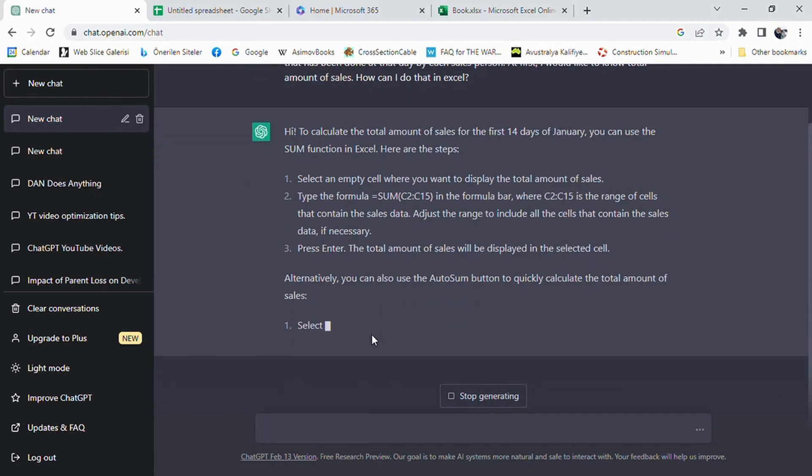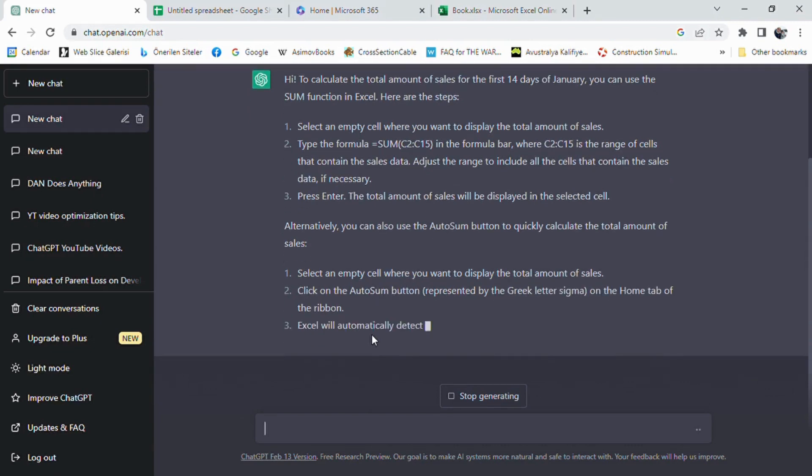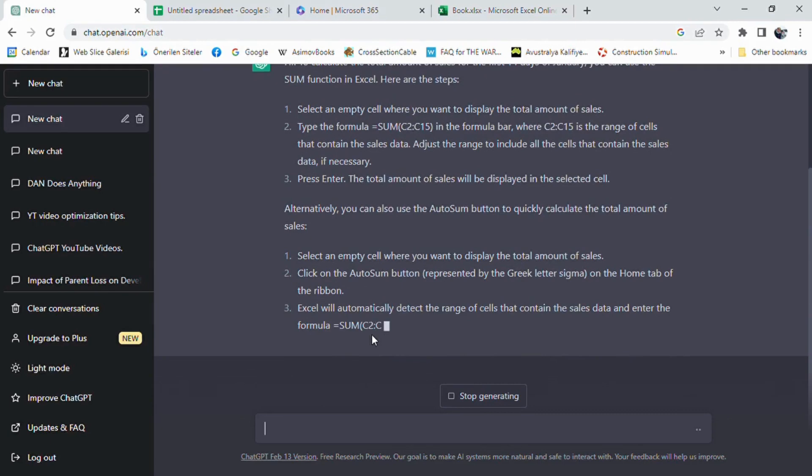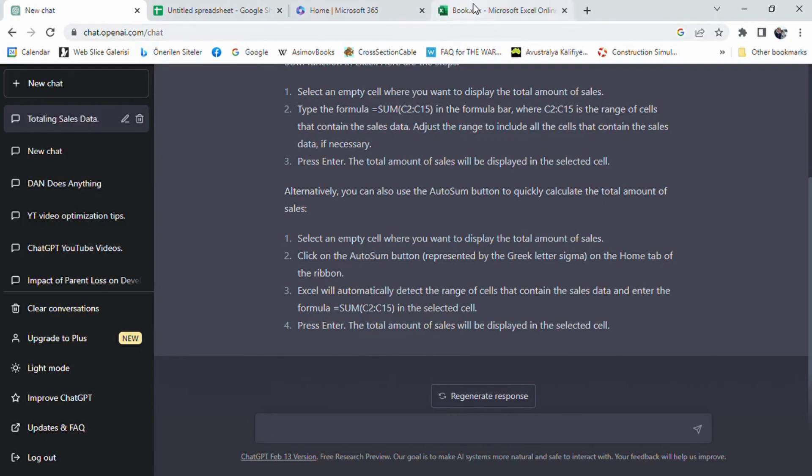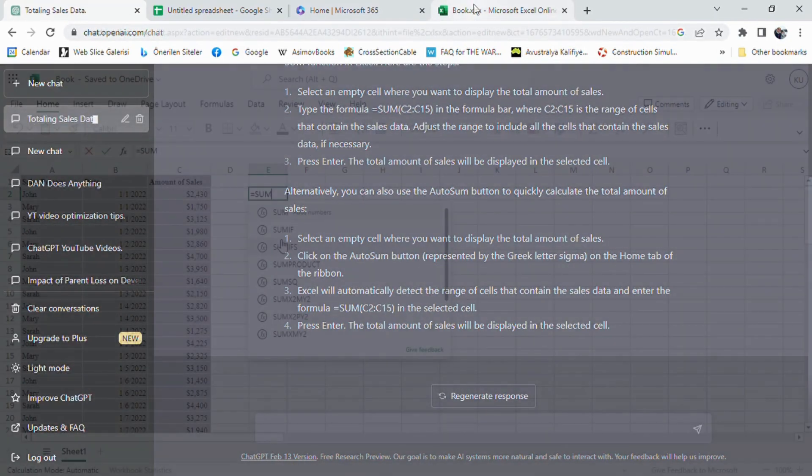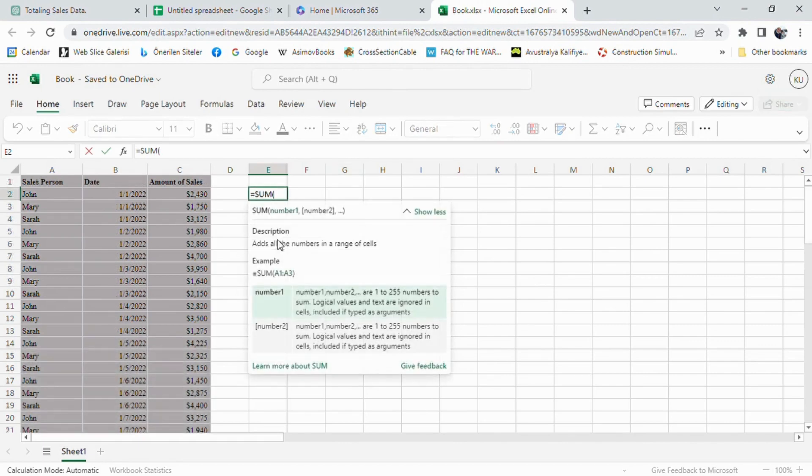The first and easiest solution proposed by ChatGPT is using SUM function. That is the solution what I was expecting as well. It also proposed AutoSum function which can be reached through the AutoSum button. It looks like the Greek sigma character located on the Excel ribbon. Let us apply what ChatGPT proposed at first.